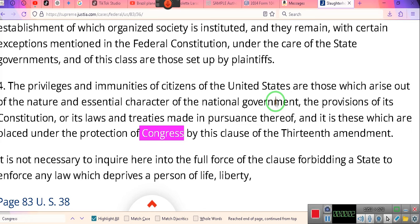Now, ladies and gentlemen, we just talked about that 14th so-called Amendment citizen. Let's prove to you that the 14th so-called Amendment citizen is a creature of statute. Pay attention, follow what I'm saying. 14th Amendment citizen — the United States citizen is a creature of statute.